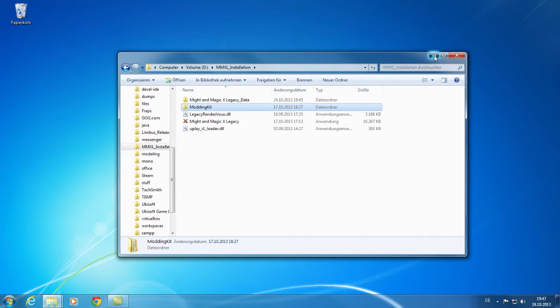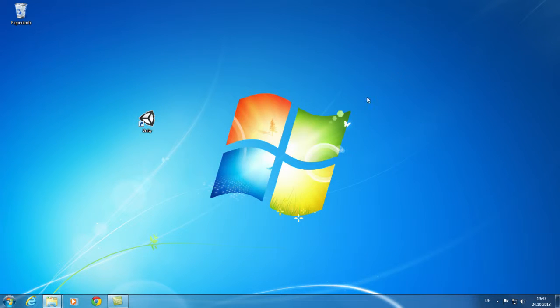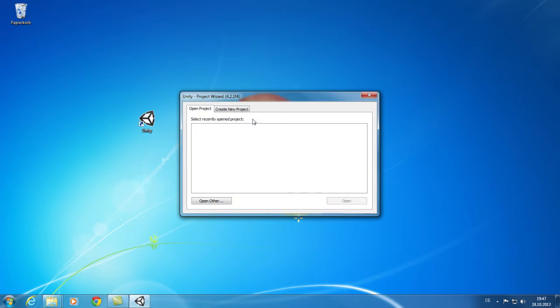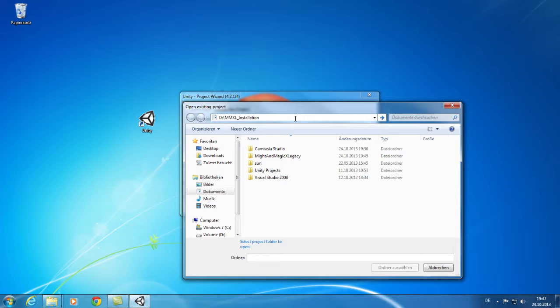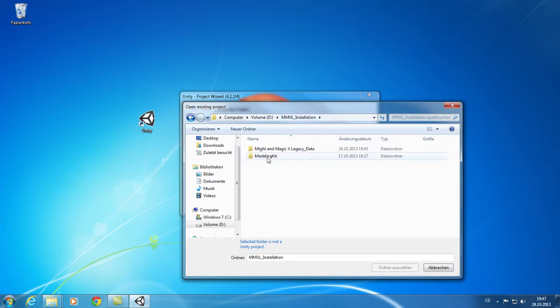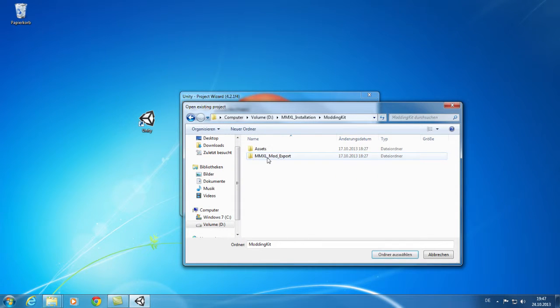You can now launch Unity. First open the modding kit Unity project. To do so, just double click on Open Other. Browse for the folder where you have installed the game and select the modding kit folder.